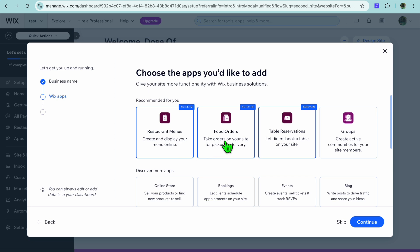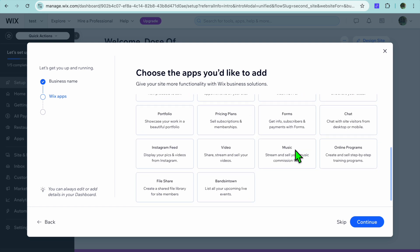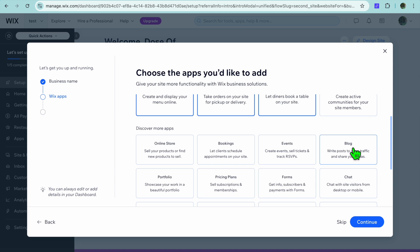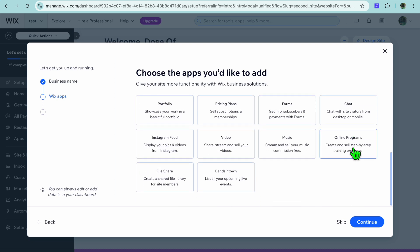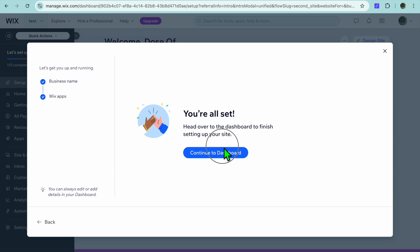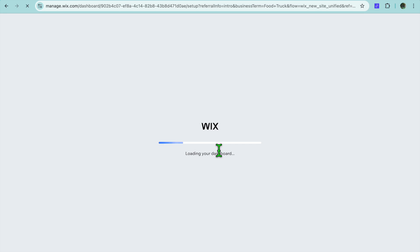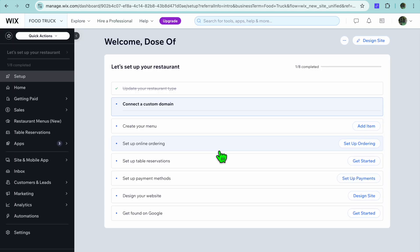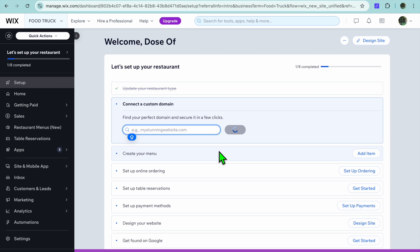The suggested apps include the Restaurant Menu app, which we'll definitely need, the Food Orders app, and the Table Reservation app. If you'd also like to add the Blog app to write content, you can do that. You can also scroll down and add the Instagram Feed, which lets you display your pictures and videos from Instagram. Once you're finished, tap on 'Continue,' then select 'Continue to Dashboard.'